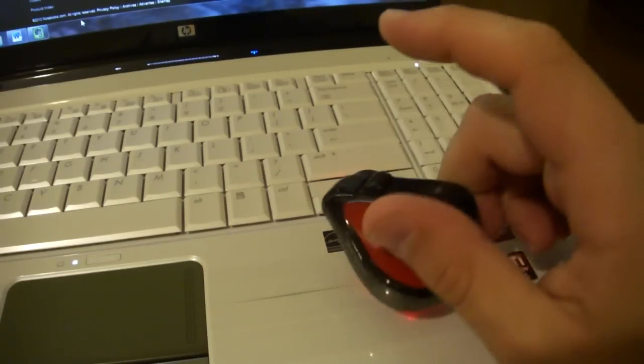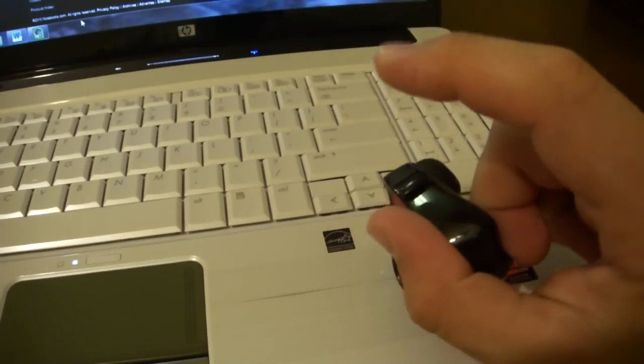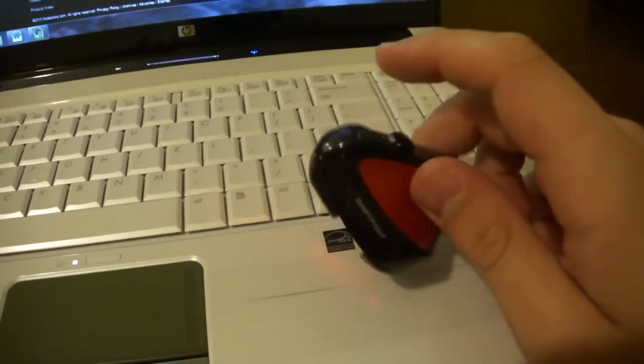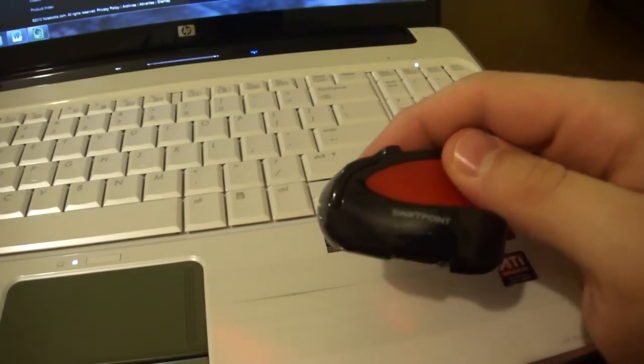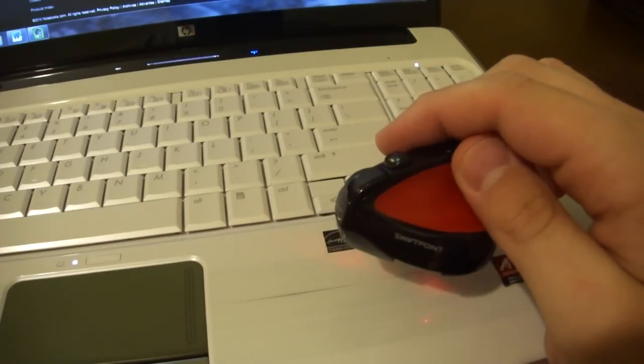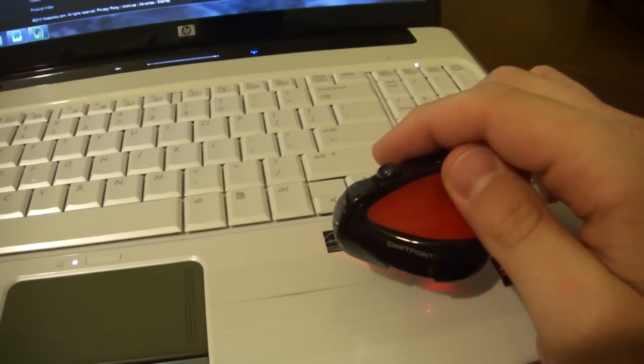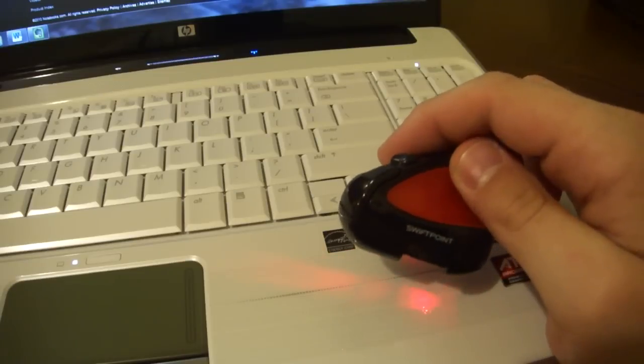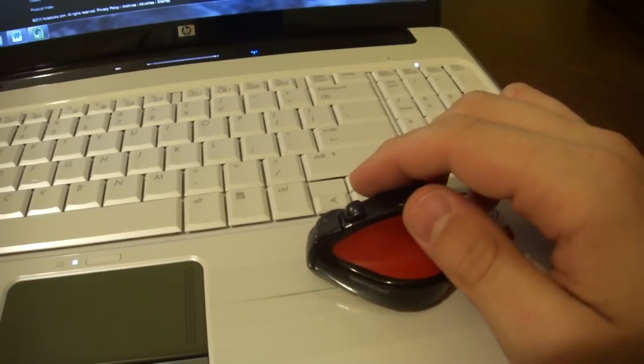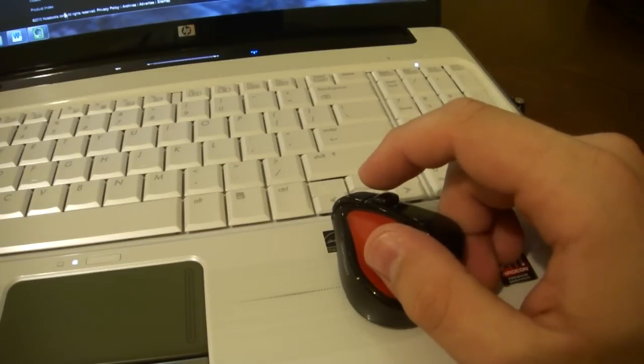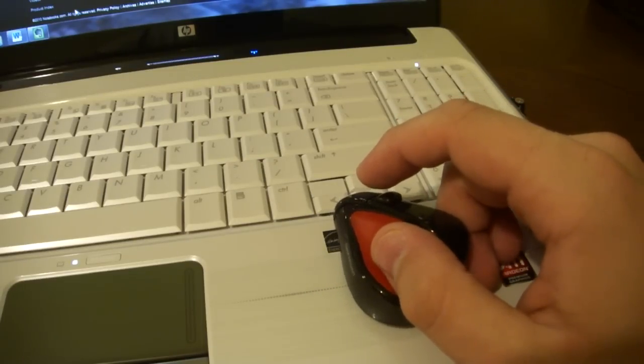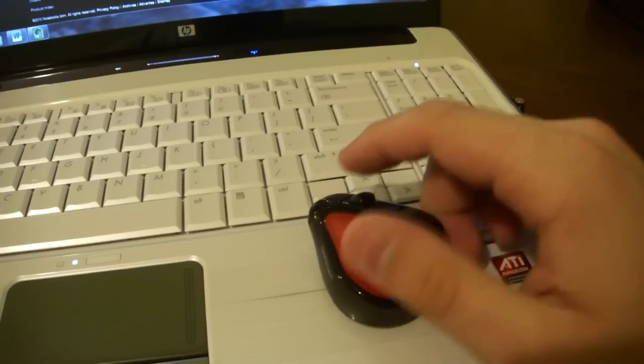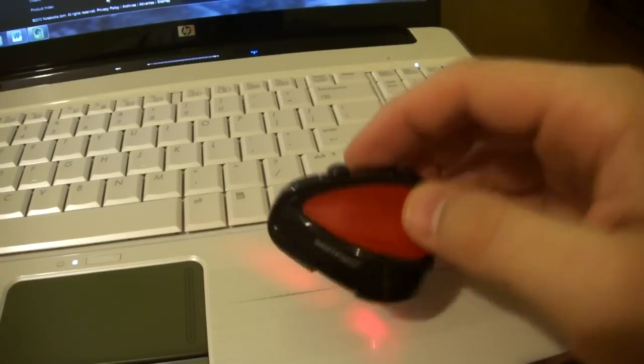But overall, I like it. Again, a little bit of awkwardness to get used to and it is kind of pricey for a mobile mouse at $69.95 but not too expensive if it's something that you will find yourself using quite a bit.